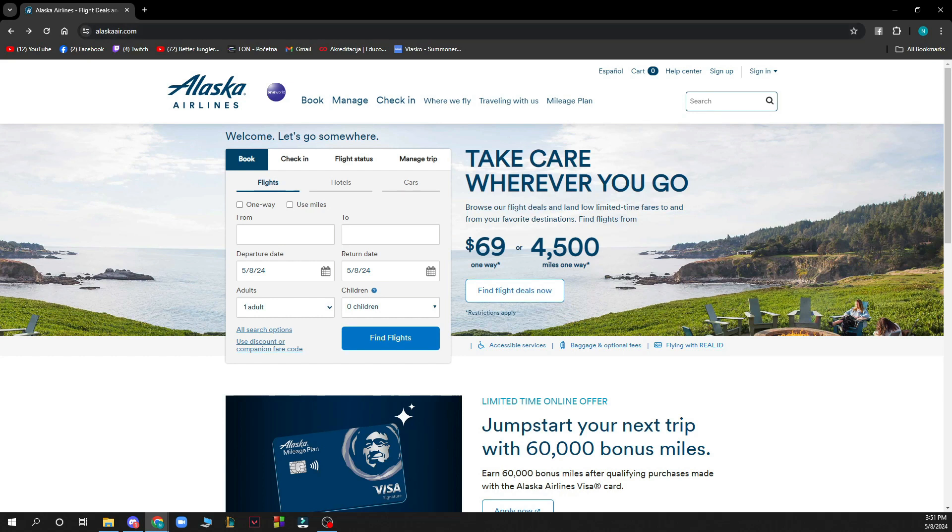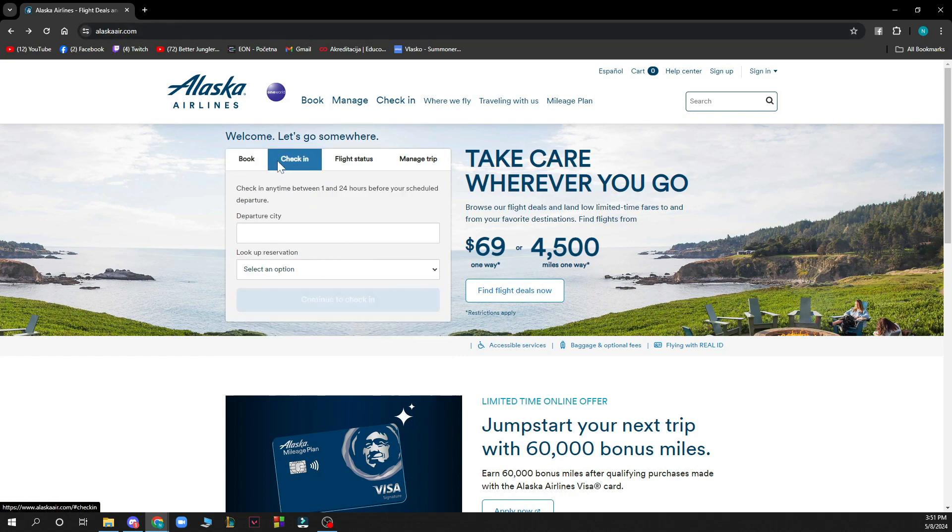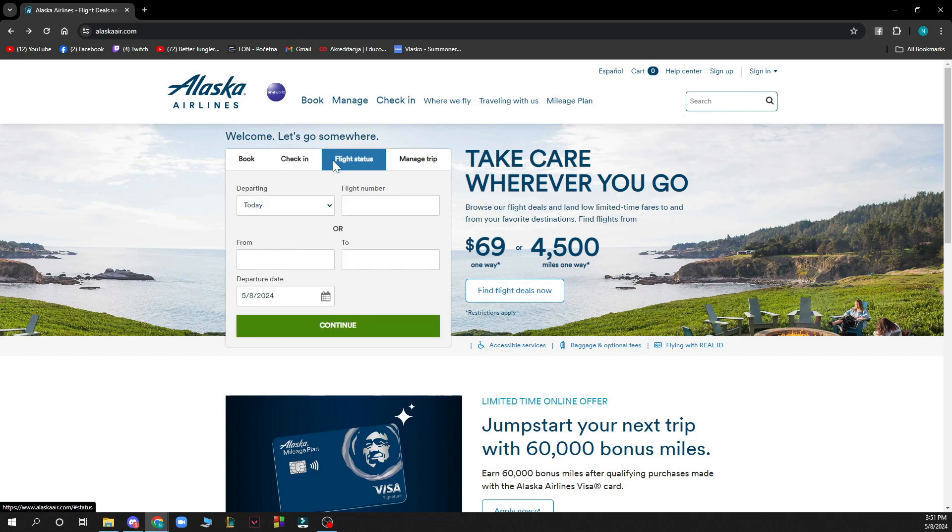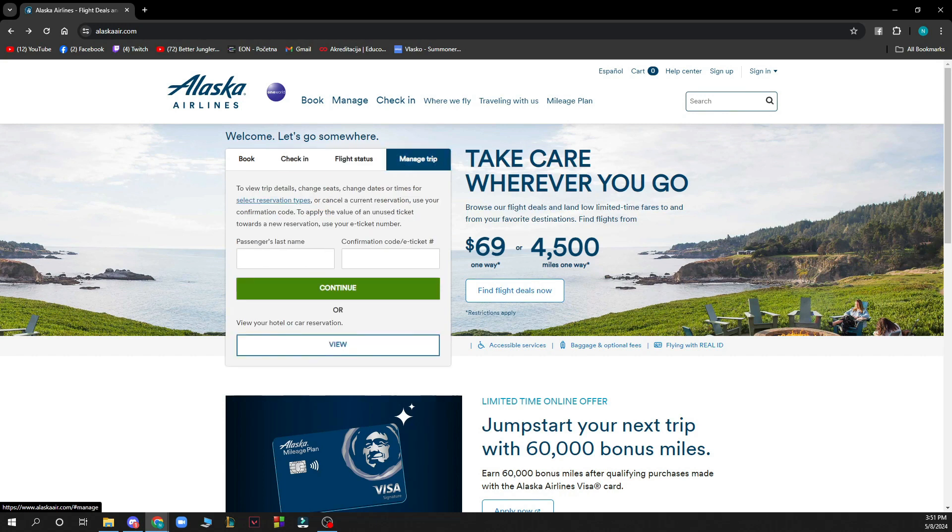First of all you can book flights here, you can check into your flights that you already booked, you can see the flight status of any flight that you want, and you can manage your trip by going here and putting your passenger last name and the confirmation code from your e-ticket.